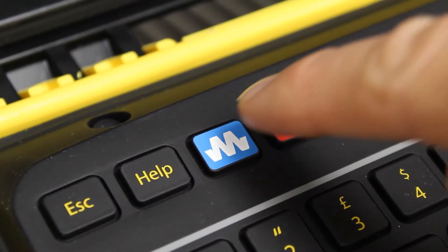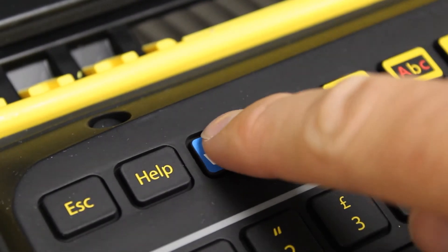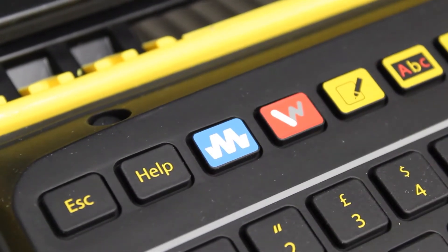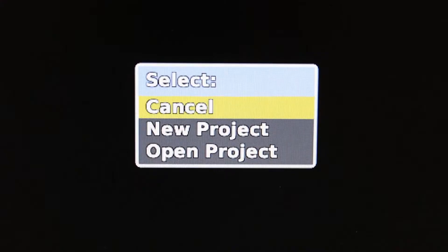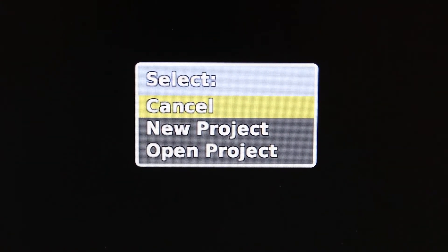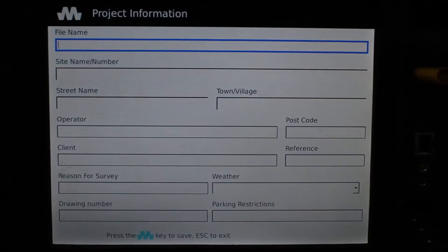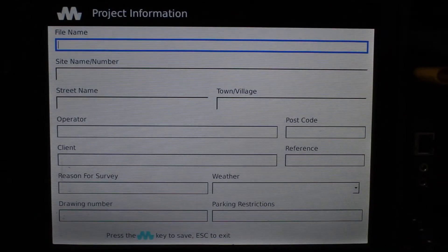The first thing we're going to do is show you how to begin your MENA survey. On your keypad, press the blue MENA button and from the drop-down menu select New Project. This opens up the first page of project information.